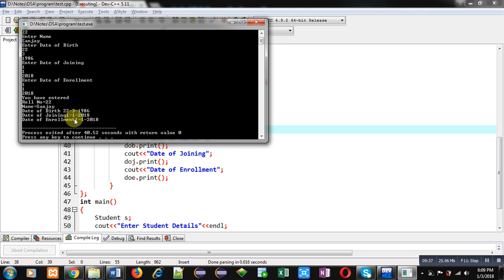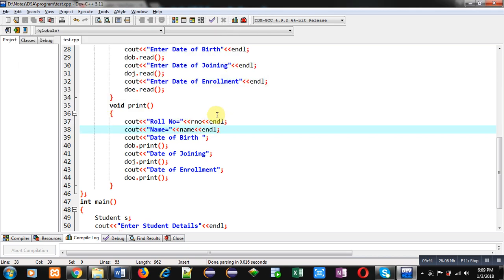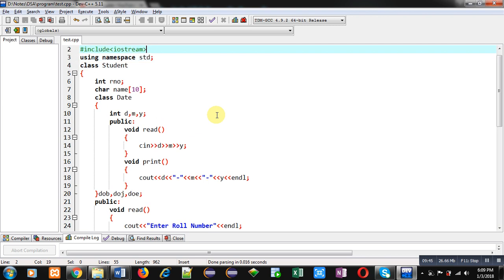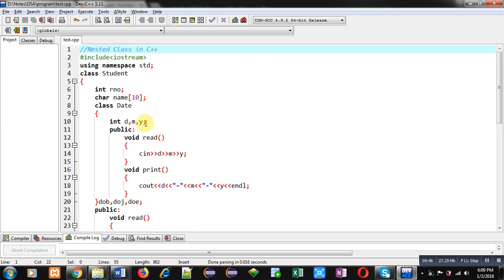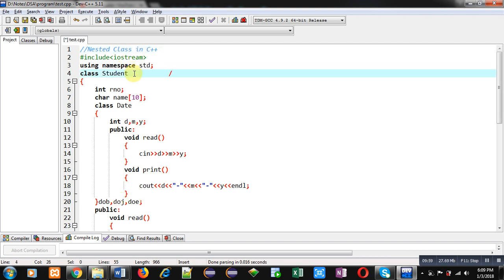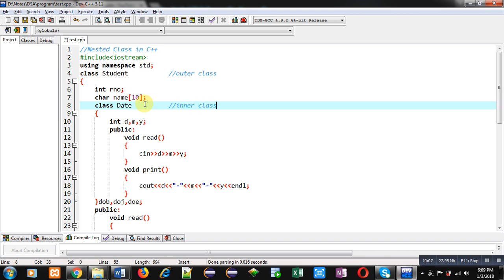I hope you have understood the use of nested classes in C++. If you don't want to repeat certain attributes, you can implement those attributes with the help of a class and create that class's objects inside another class. Here Student class is the outer class and Date class is the inner class. Functions of the outer class are called in main, and functions of the inner class are linked and called automatically when the outer class functions are called.